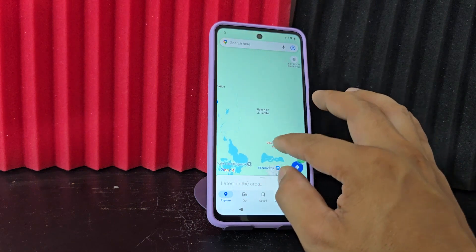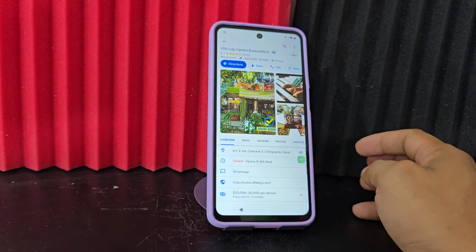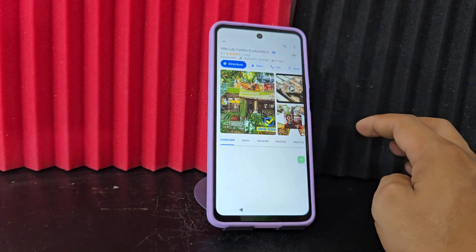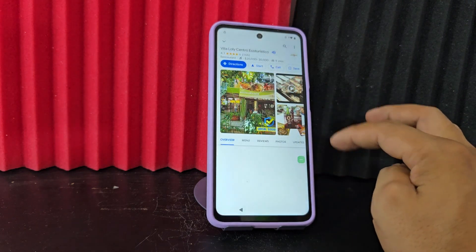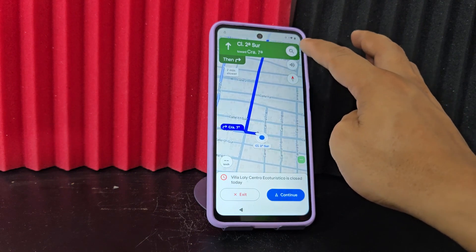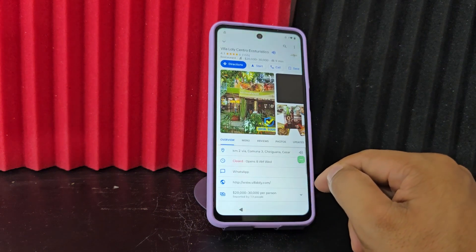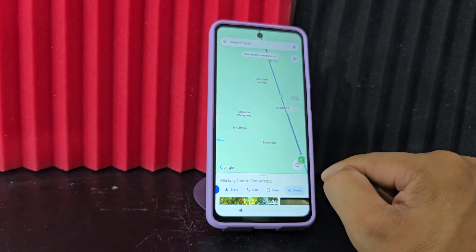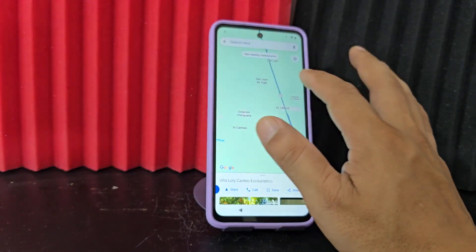We're going to locate our location in real time and select any of these options that appear here. Let's click on this one and see where it takes us. We're going to drive the car. Previously a voice dictator appeared here, but that voice dictator no longer works.